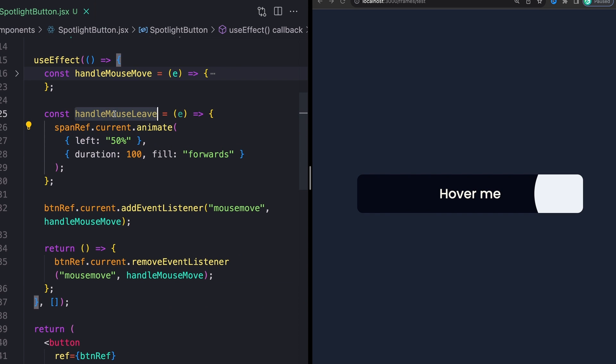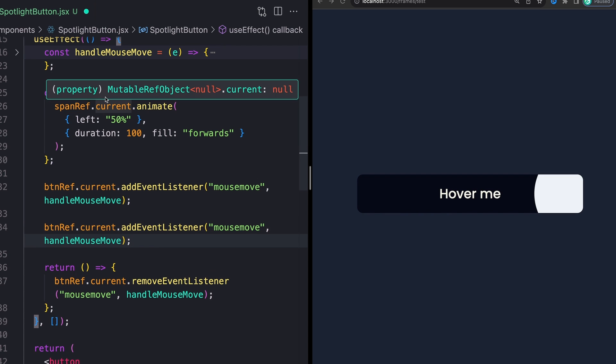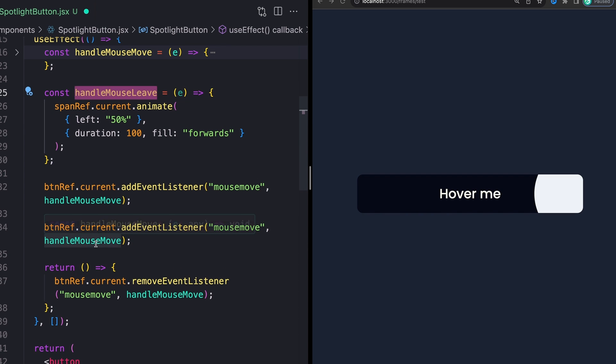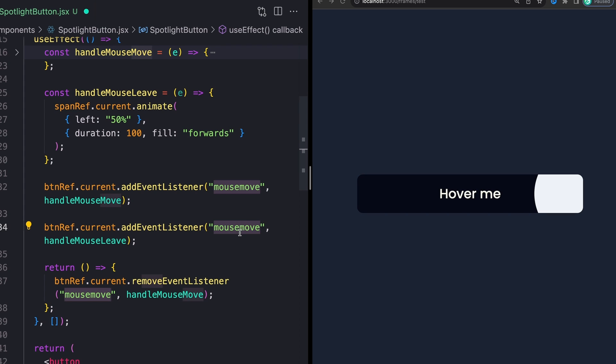Take our new function and replace our old handleMouseMove method right here with it, or handleMouseMove function, and also change this mousemove here to mouseleave.